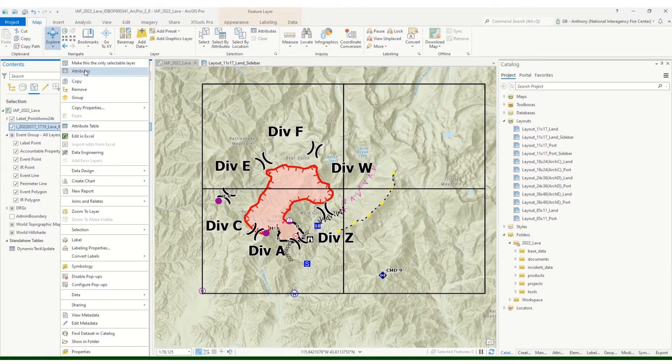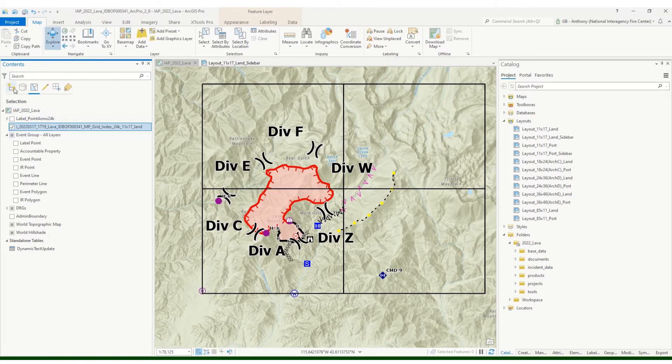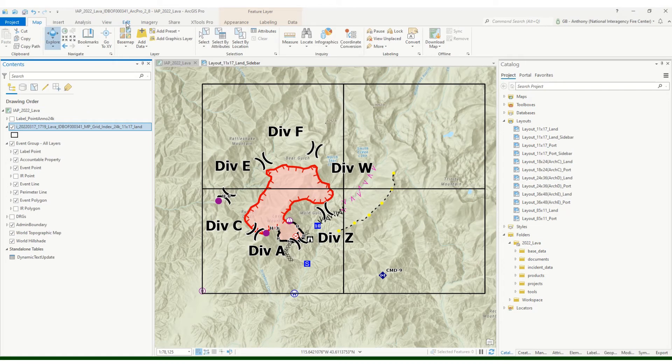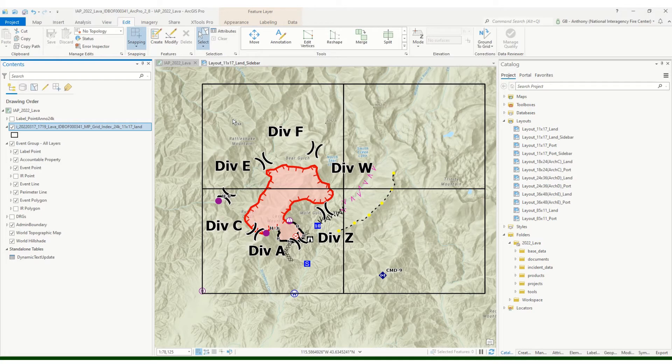One thing that's pretty handy, over your table of contents you can list by selection. And here's my grid index. I want that to be the only selectable layer, so I can go up here and just up here on the menu make this the only selectable layer. You see that's the only one checked now, so that's good to go.